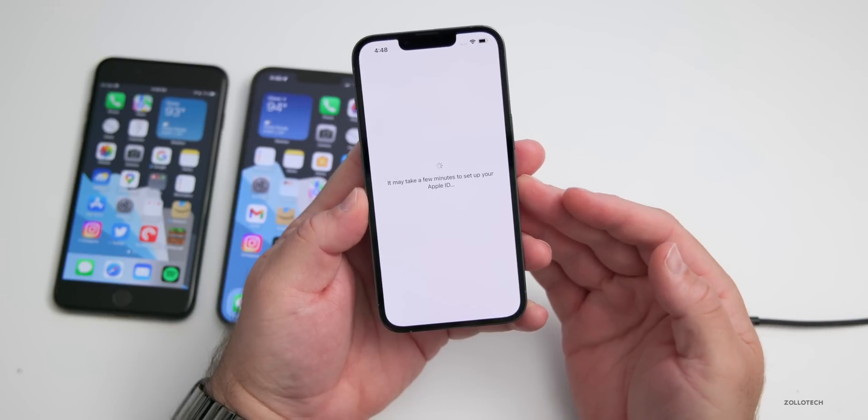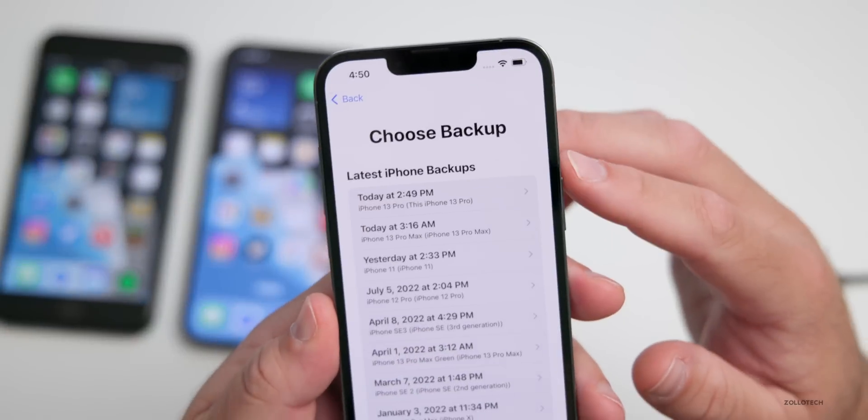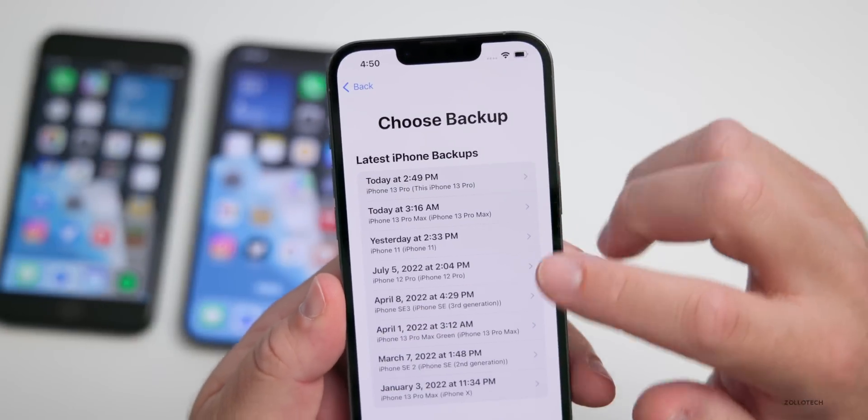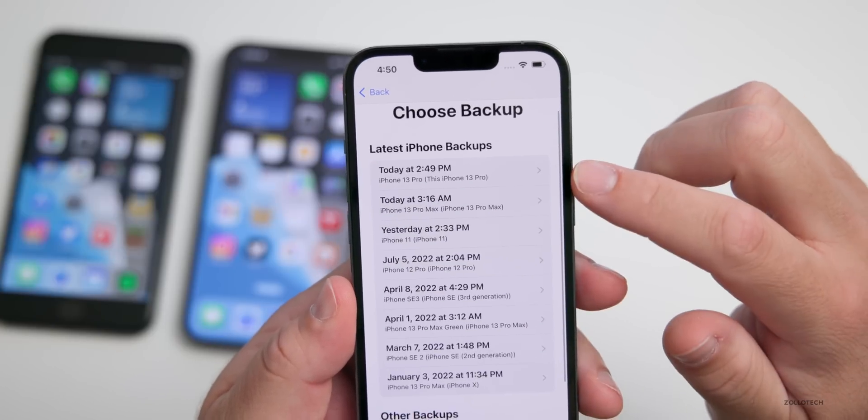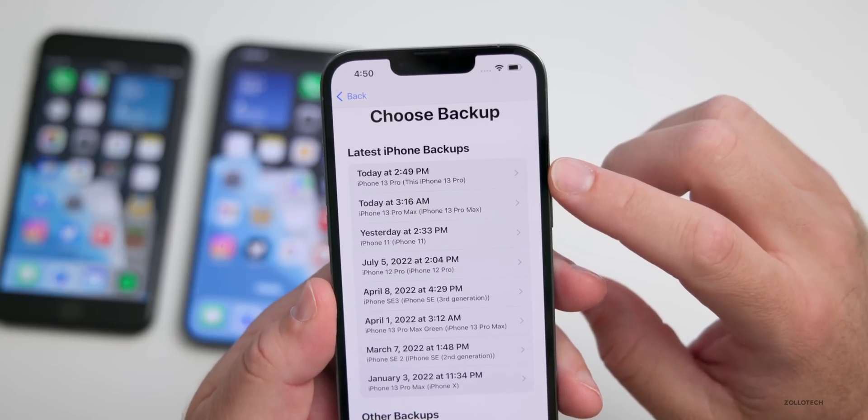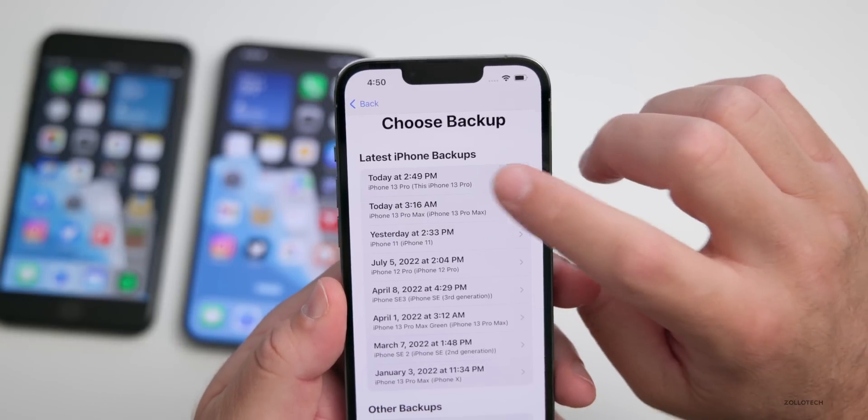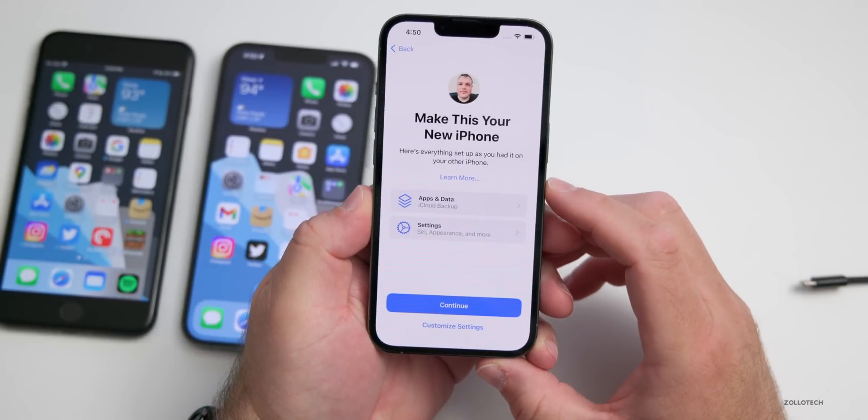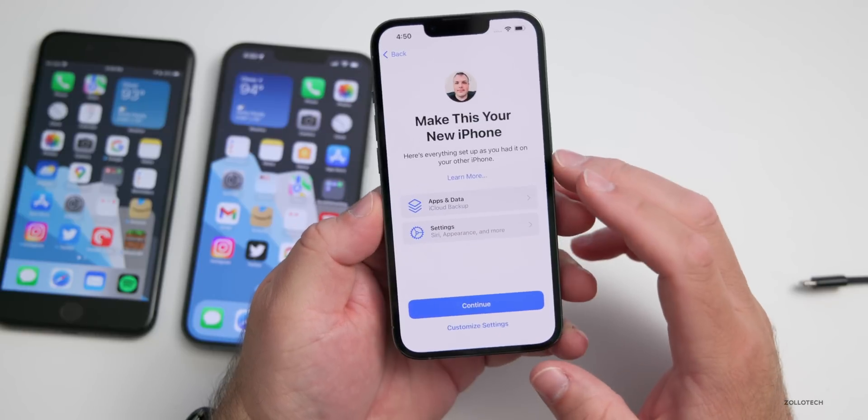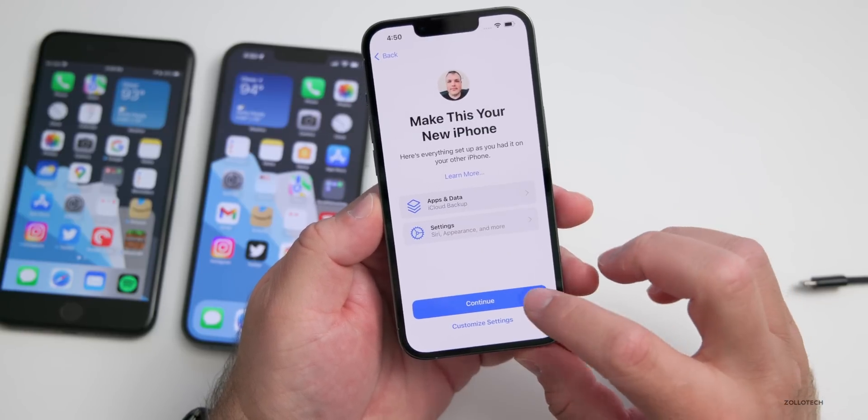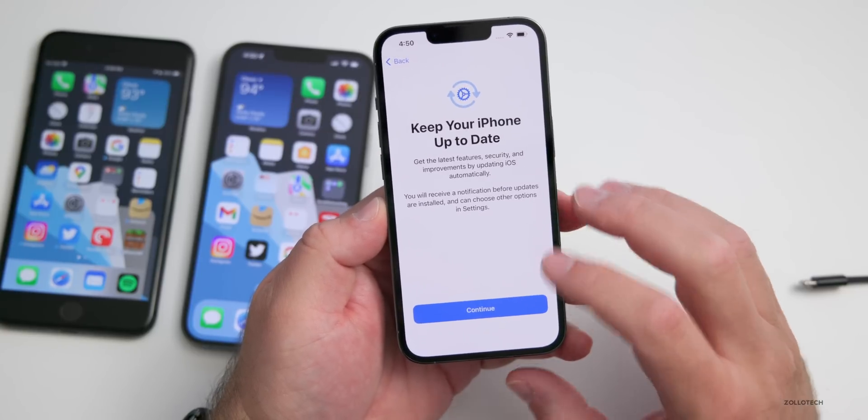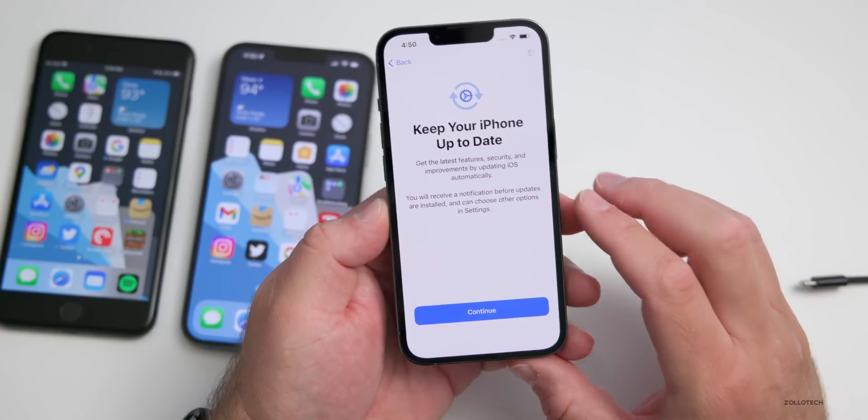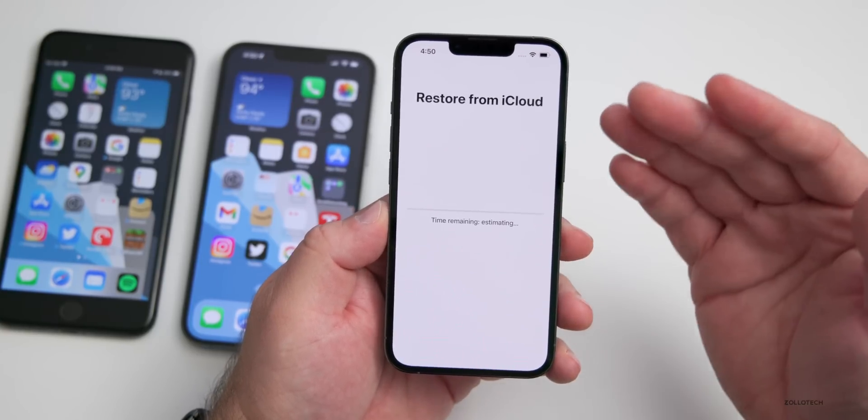Now as you can see, our different backups here. In this case I actually can pick the one I made while I was on iOS 16. Just tap on that one and we'll go to the next screen where we can make this your new phone. Just tap Continue. Then keep it up to date, just tap Continue—you don't have another option. And now it will restore from iCloud.